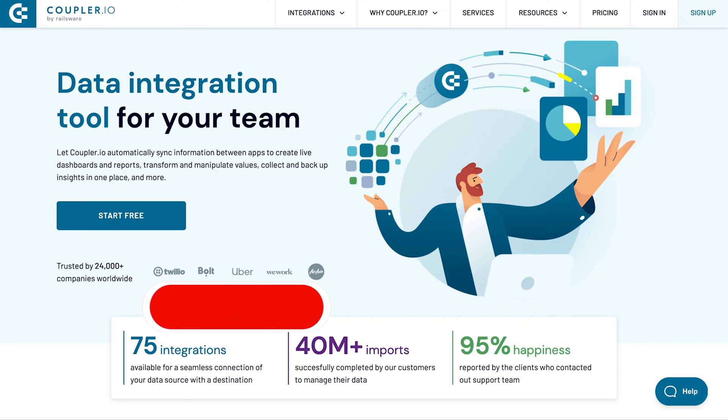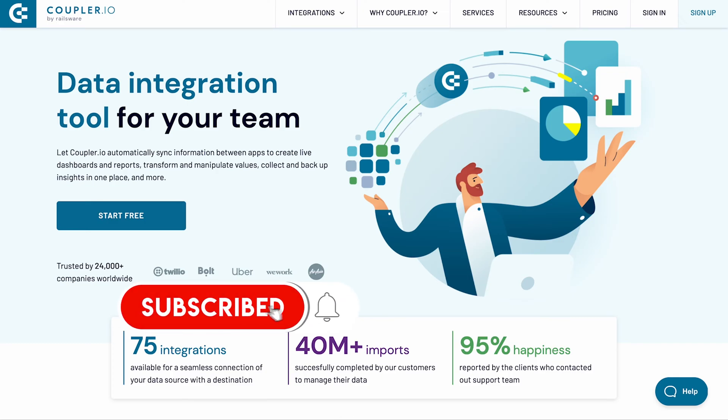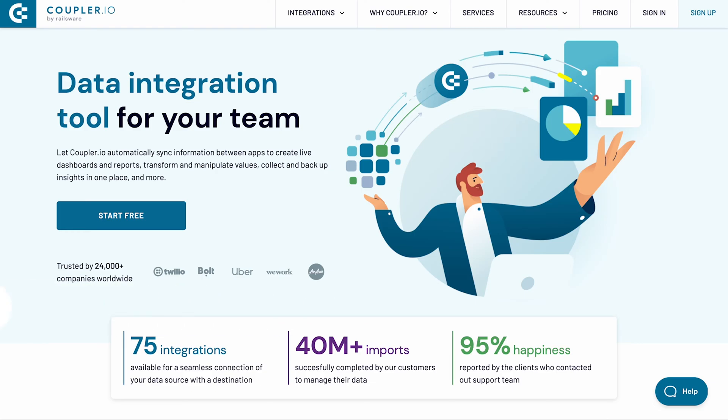Don't miss out on any of our data integration tutorials. Subscribe to our channel and hit the bell button to be the first to know about the new videos.